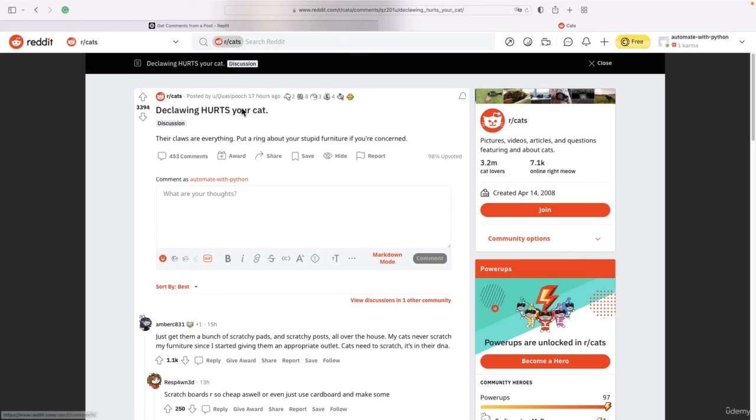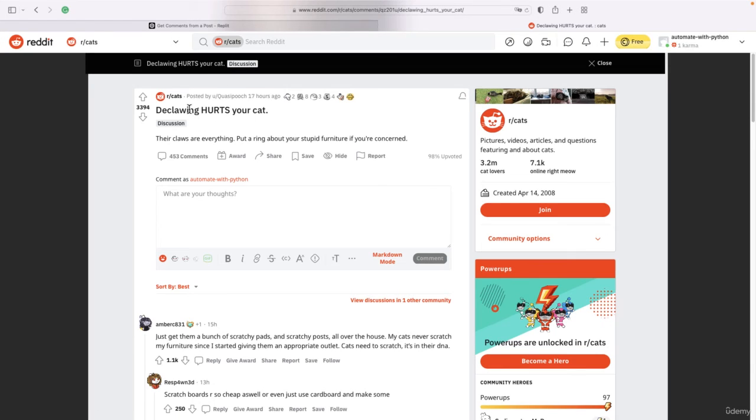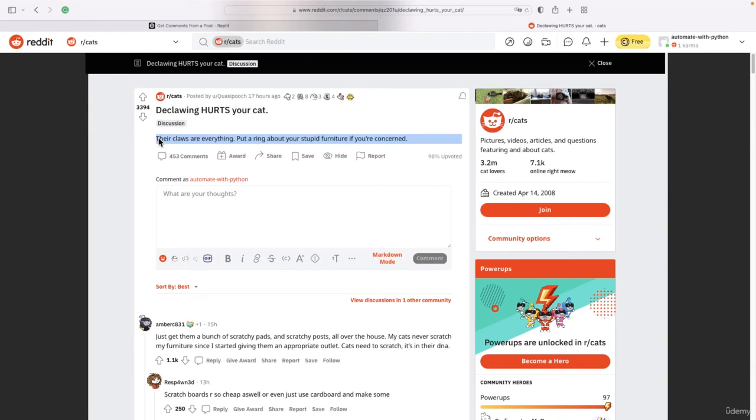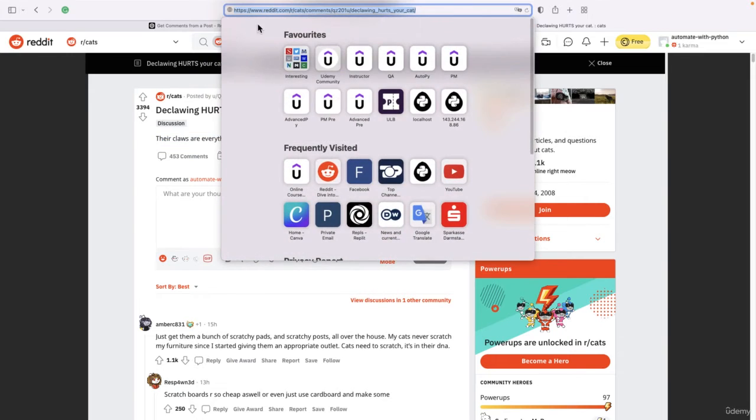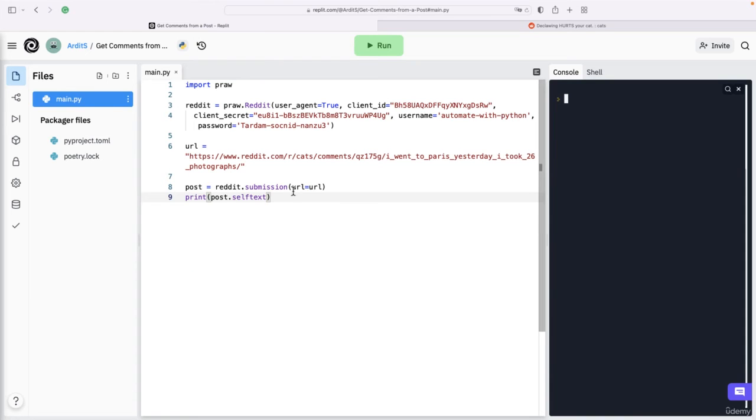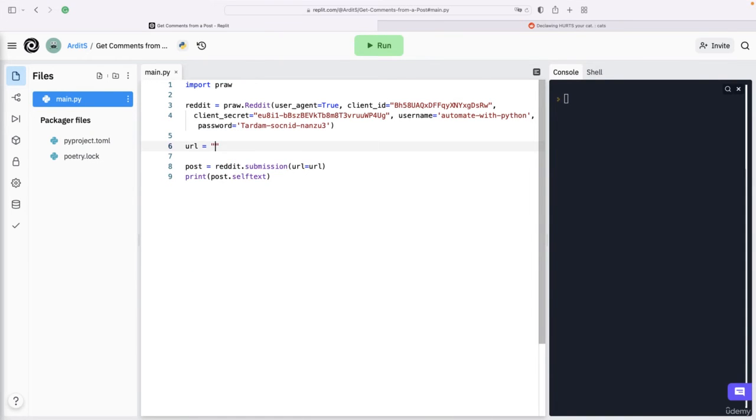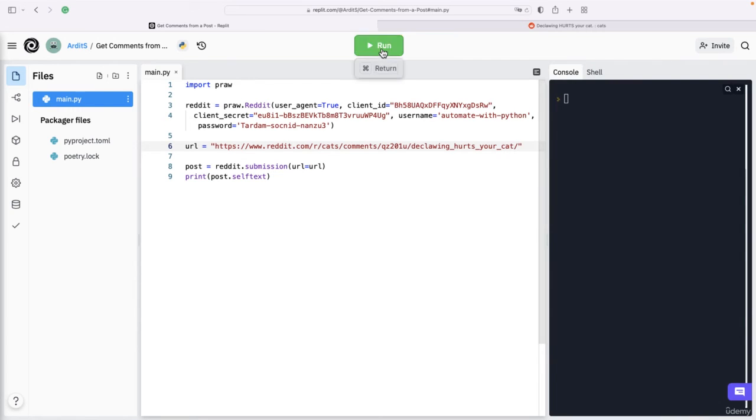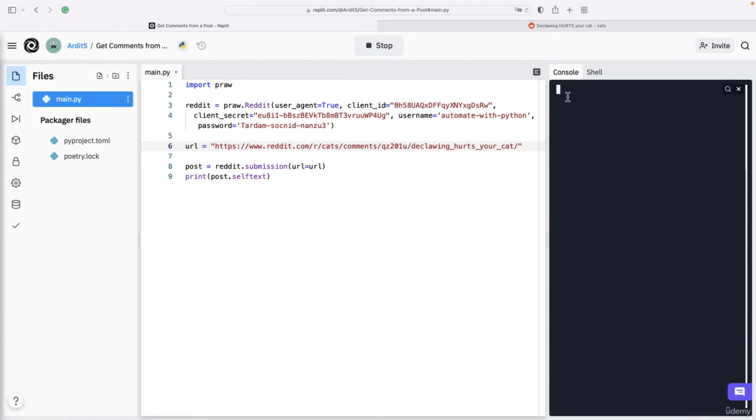So that's the title and that is the text of the post. If I copy that URL and place it in the url variable there, if I run this now, I'm going to get the body of the post printed out.